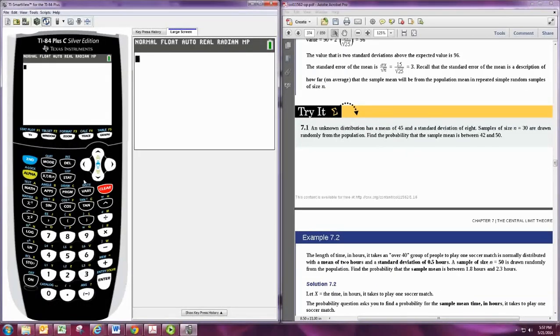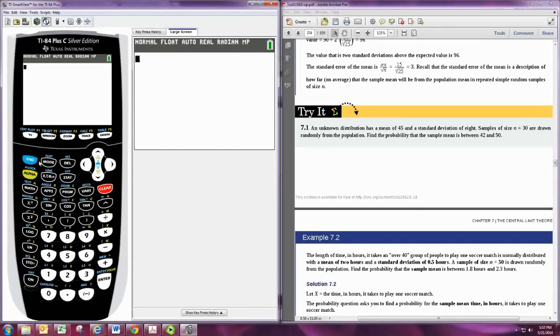In order to find probabilities, we need the mean and standard deviation. The mean will be the same - it will still be 45. But the standard deviation will not be 8. We want to avoid rounding, so we'll put the new standard deviation directly in.